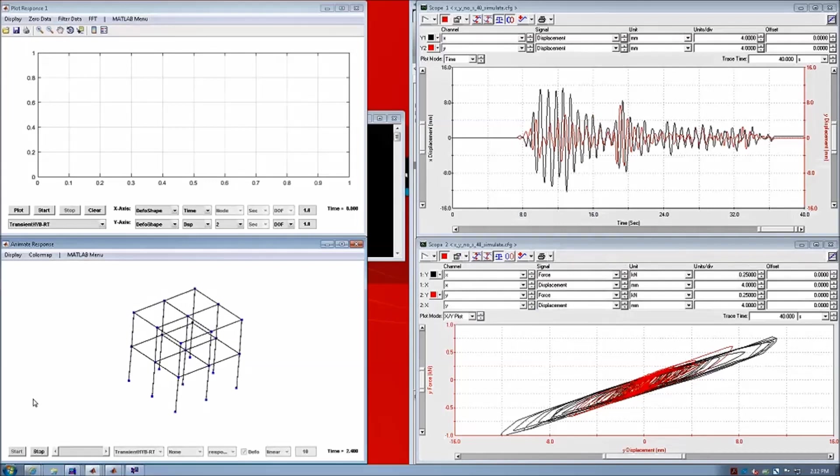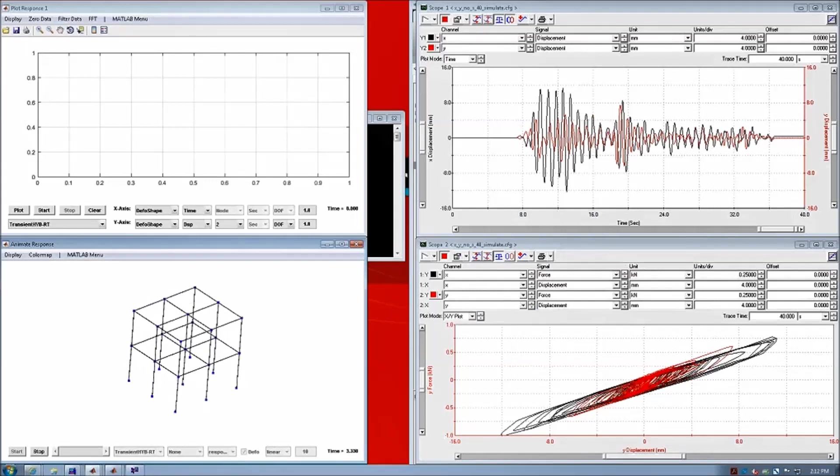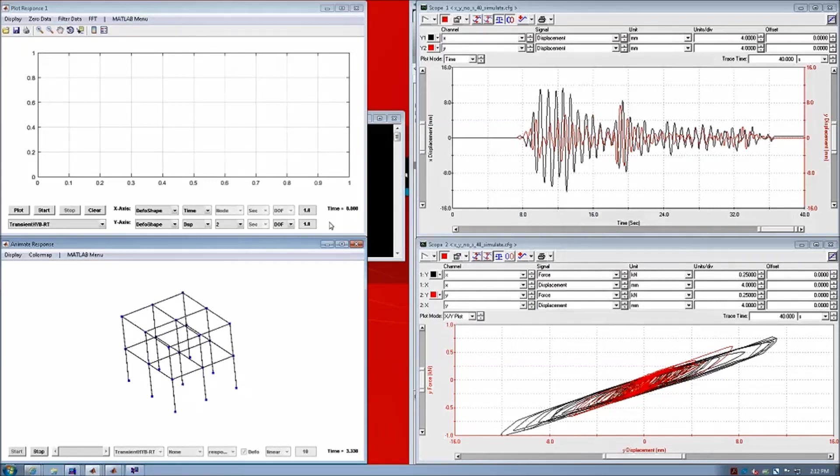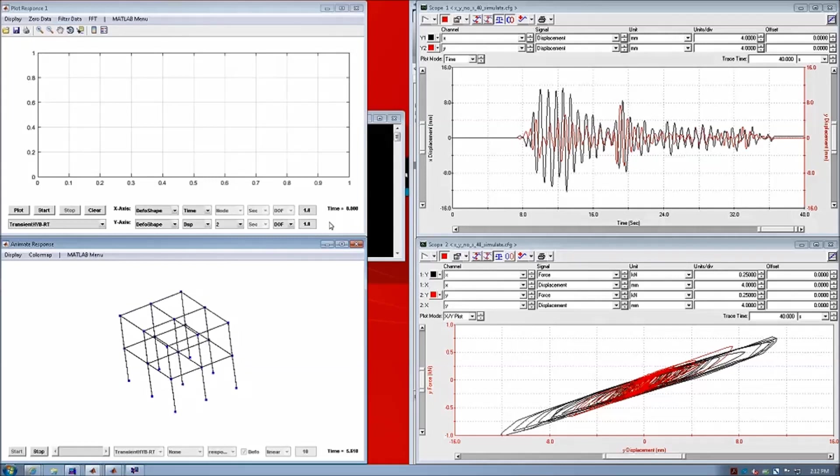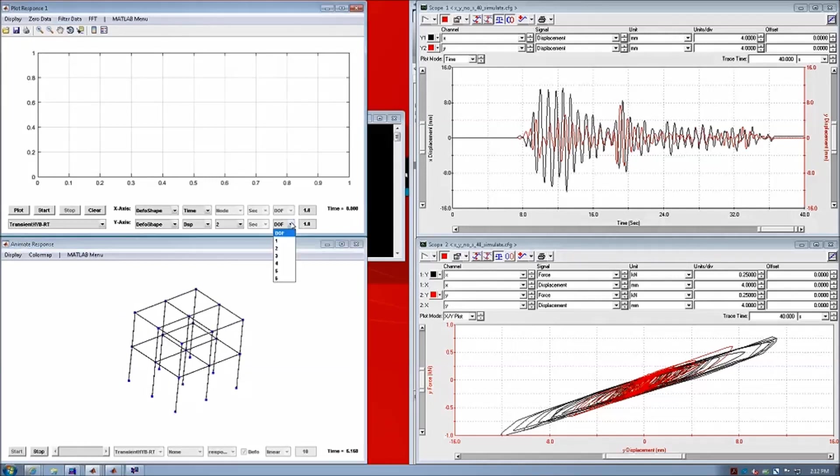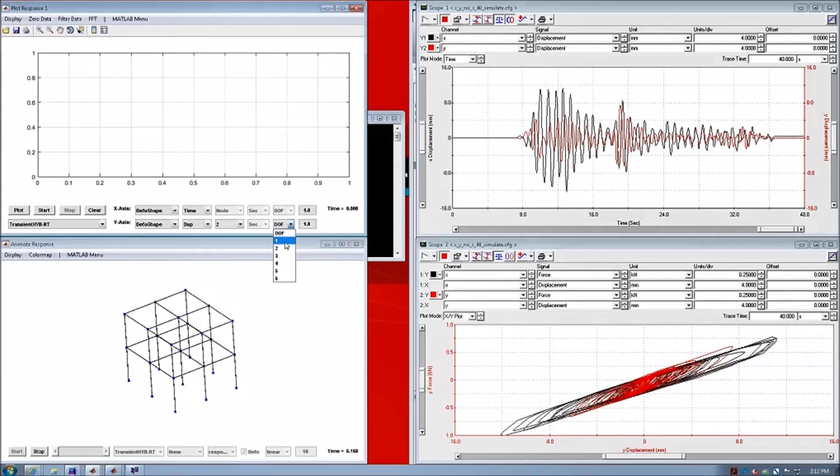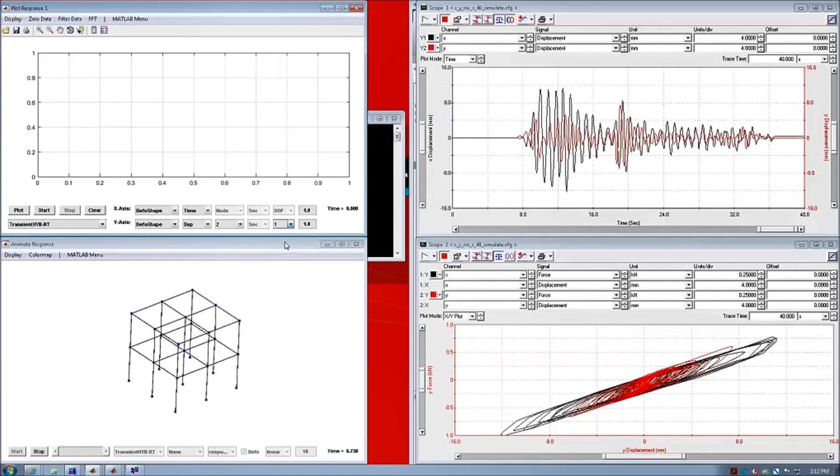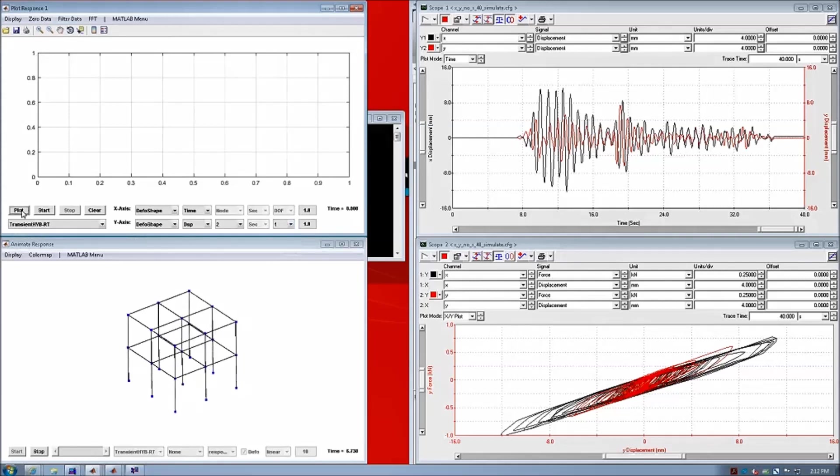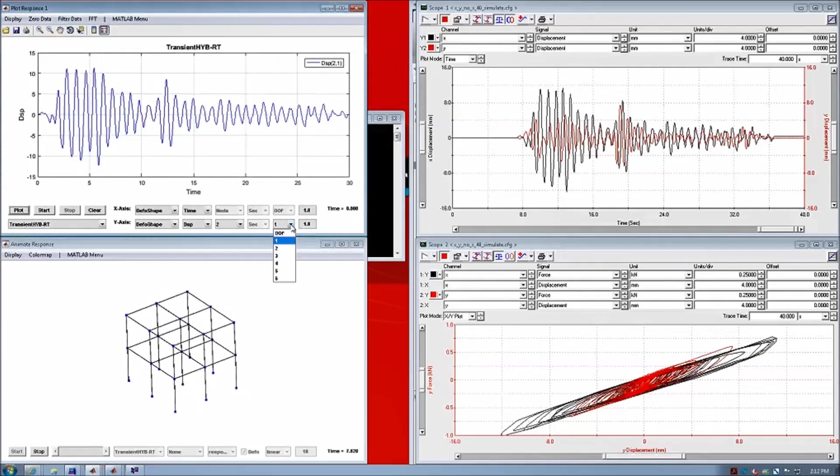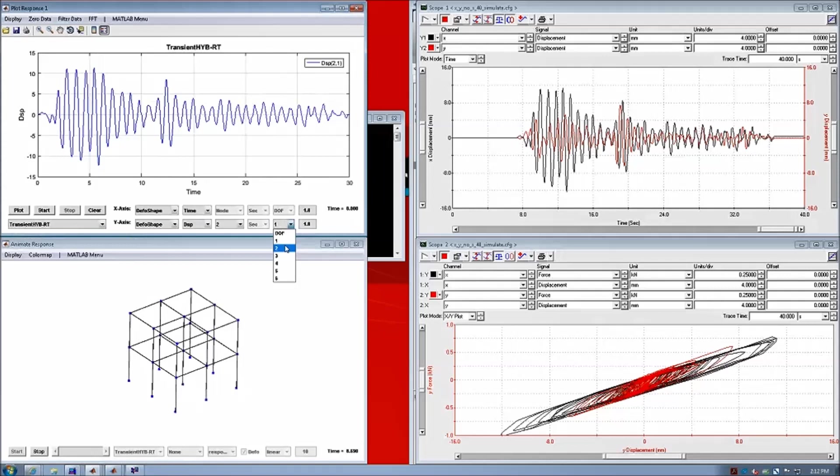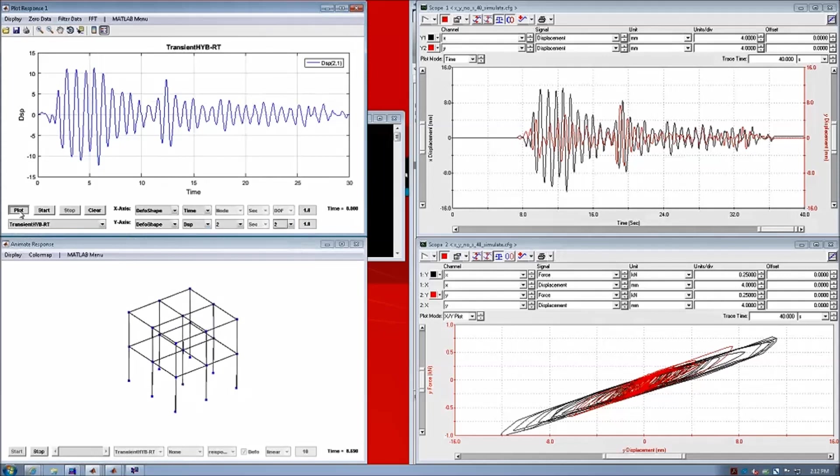And in the meanwhile, if we want to take a look at the data, we can also go back to the plotter and look at the x, y displacement response at the interface node.